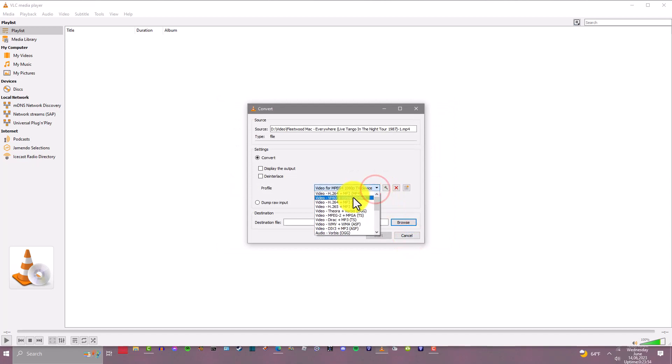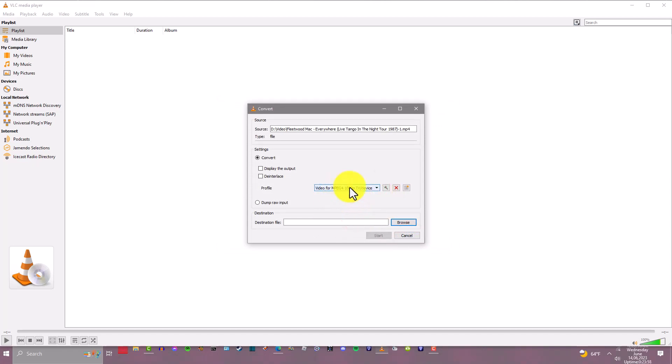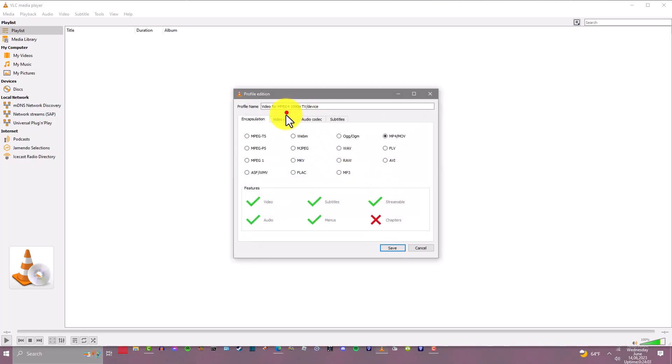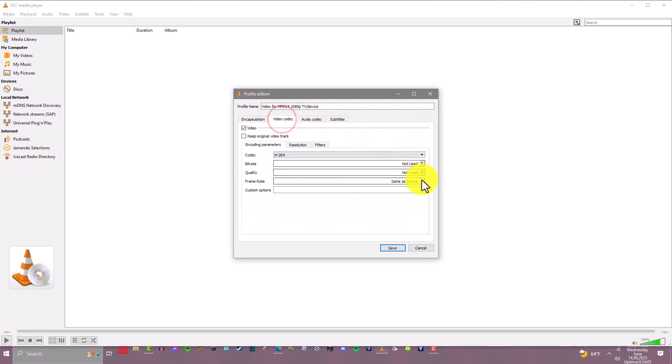You want to go to this dropdown and select Video for MPEG-4 1080p, so that means it'll be HD. You want to leave it as is.